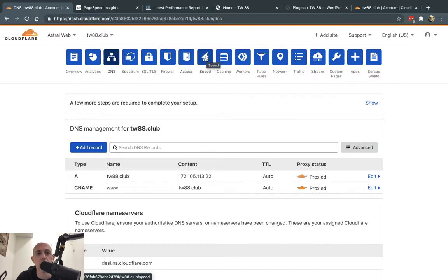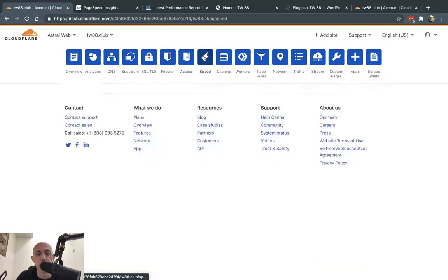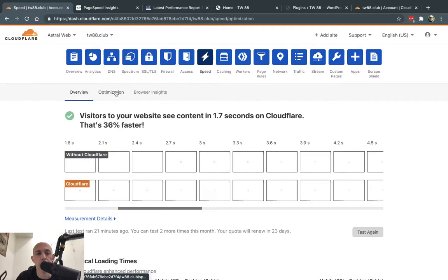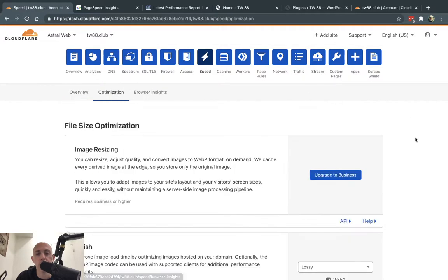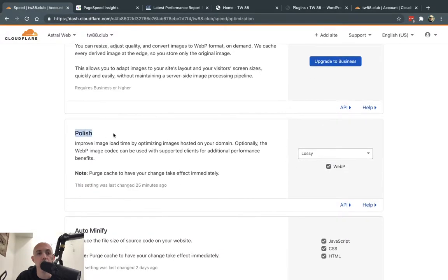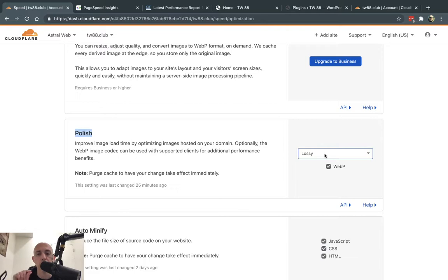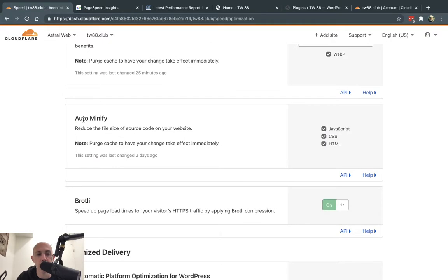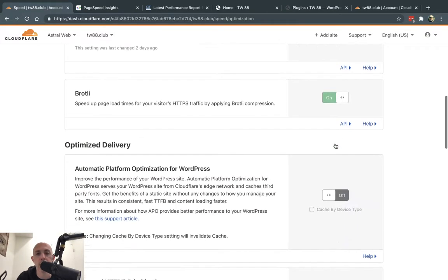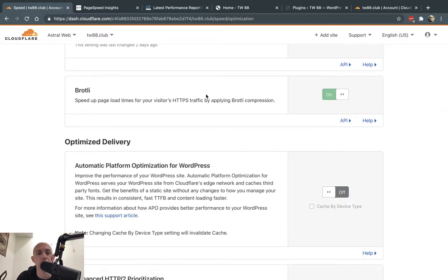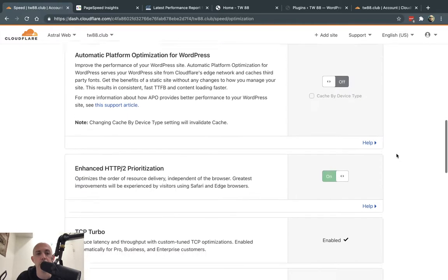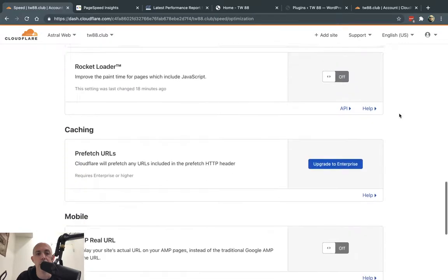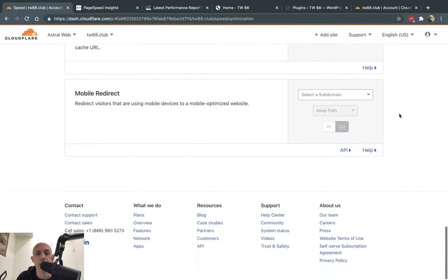First one we're going to do is go here to Speed and go to Optimization. We're going to use Polish to compress the images and lossy compress them. You're going to make the images a little smaller, and you're going to lose a little bit of quality but mostly not noticeable to the eye. We're going to enable WebP. Under Auto Minify, we're going to select minifying the code of JavaScript, CSS, HTML, and turn on all the settings, the compression, Brotli compression, HTTP/2, Mirage, and that's it.